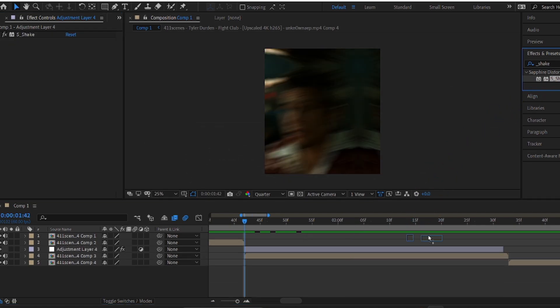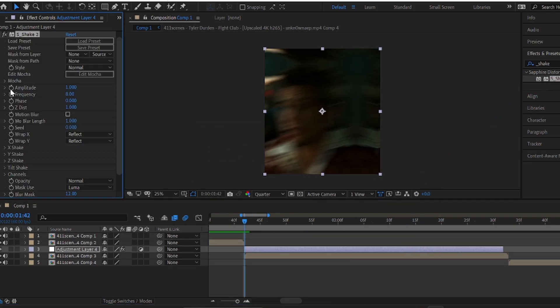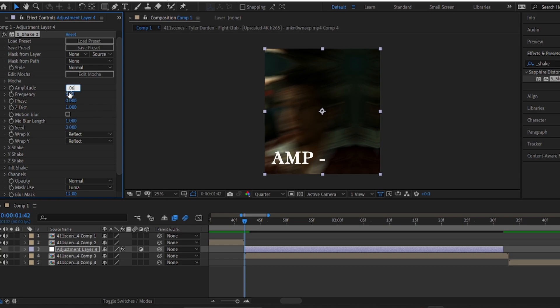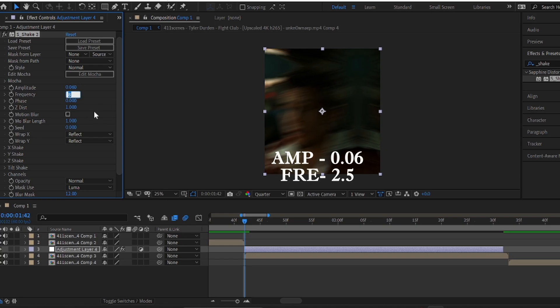Now, again put shake on your layer and copy my settings. Put the amplitude value to 0.06 and frequency to 2.5.